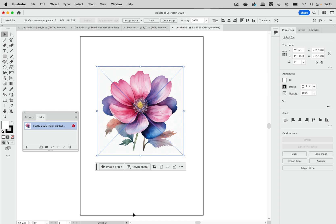So there you have them, my favorite new features in Illustrator 2025. Have fun exploring it.